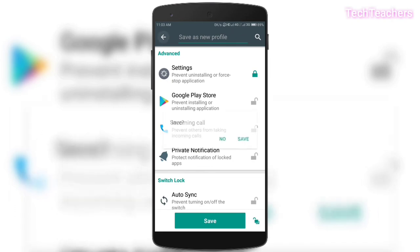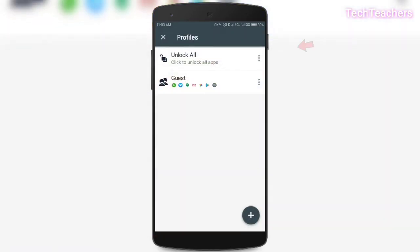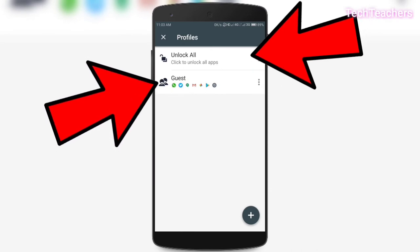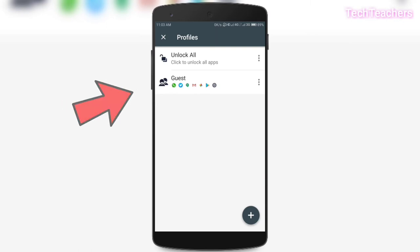And finally, the fourth profile is this. Here you can set unlock all wherein all apps will get automatically unlocked. If not, you can set a guest mode wherein only particular apps will be locked until you get out of that guest mode so that it will be handy if you want to give your phone to someone like your mom or dad, probably.